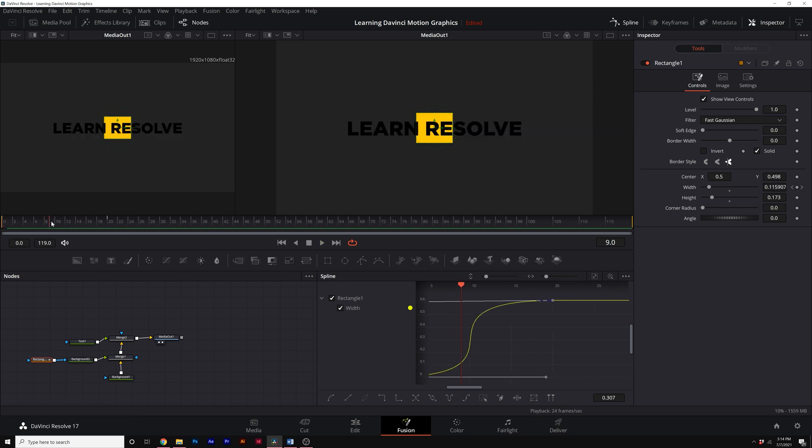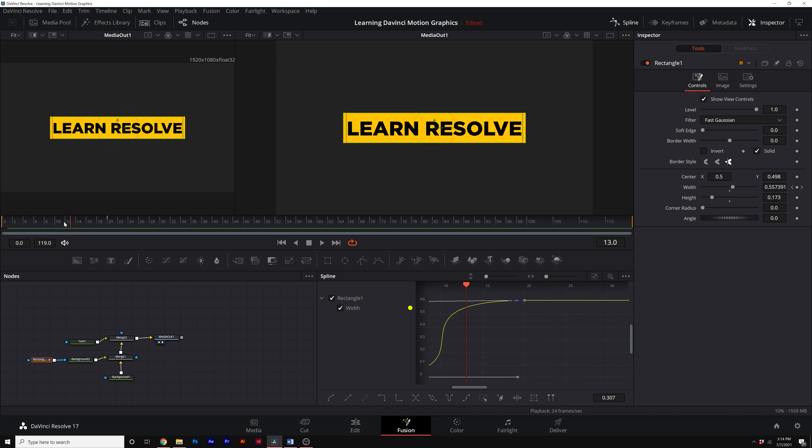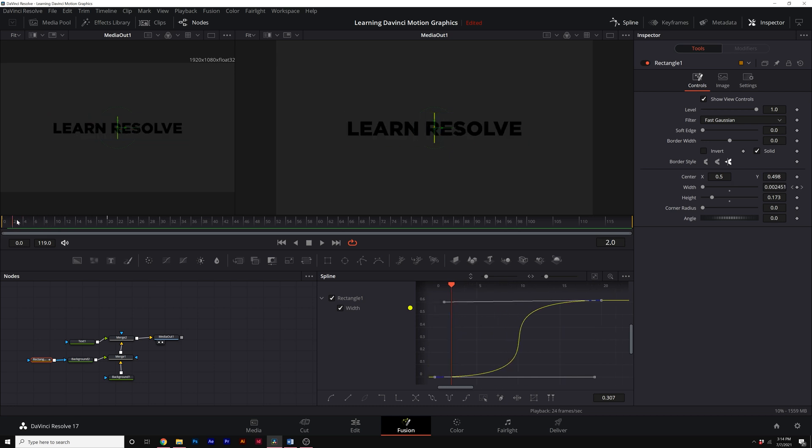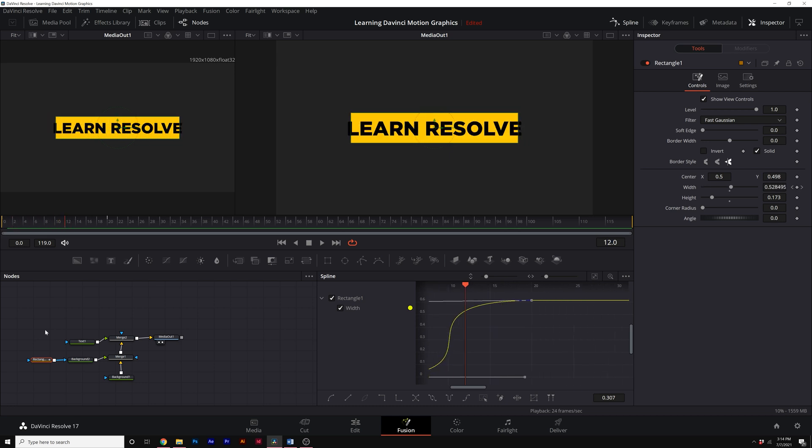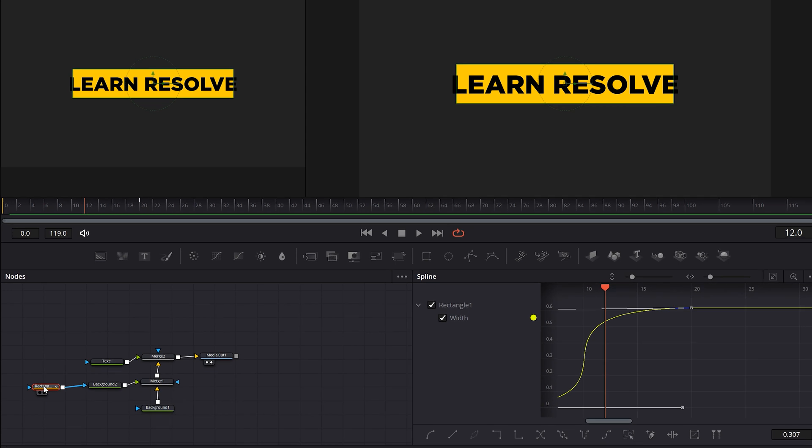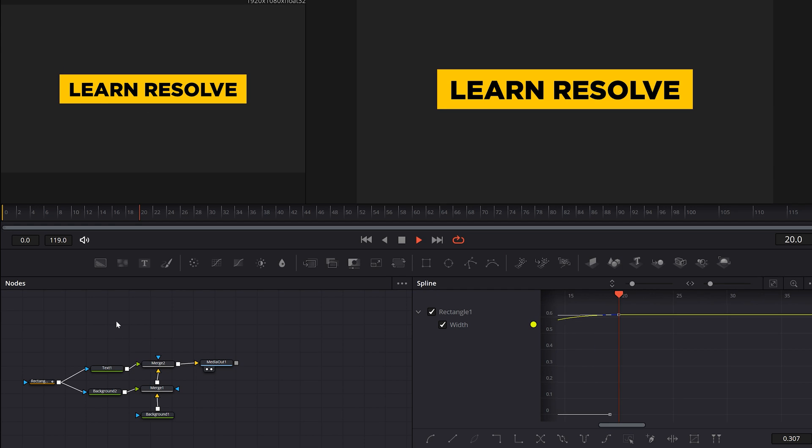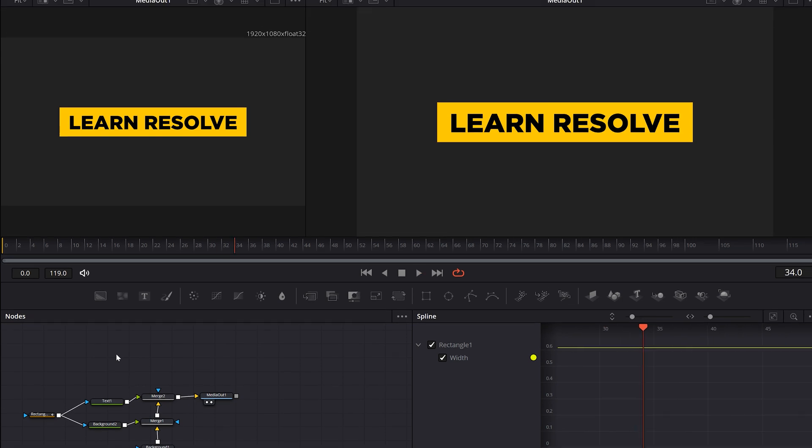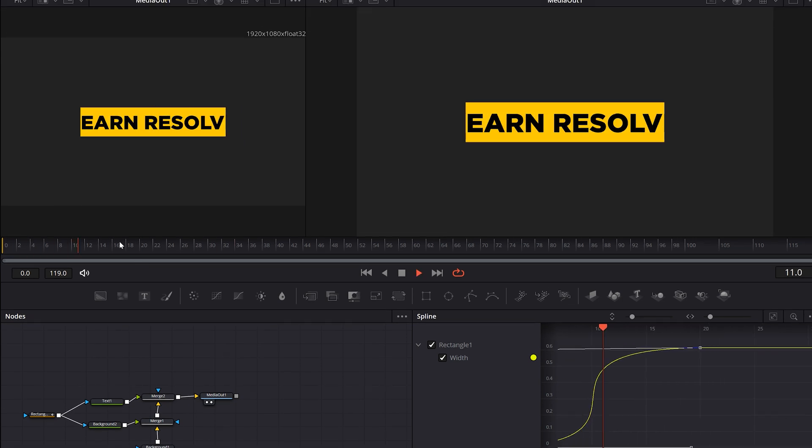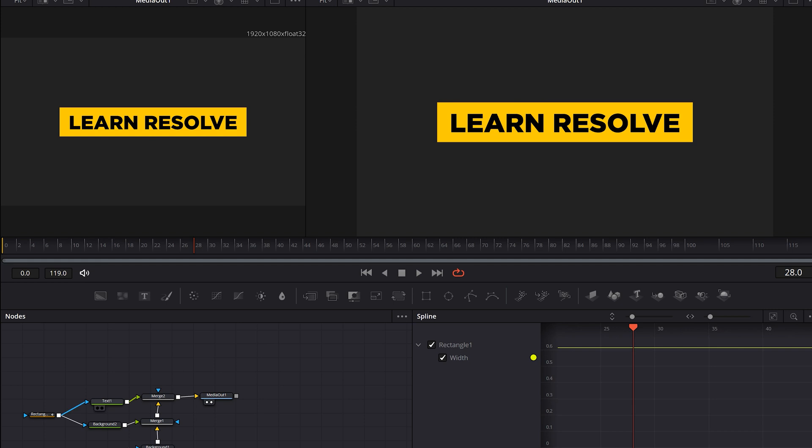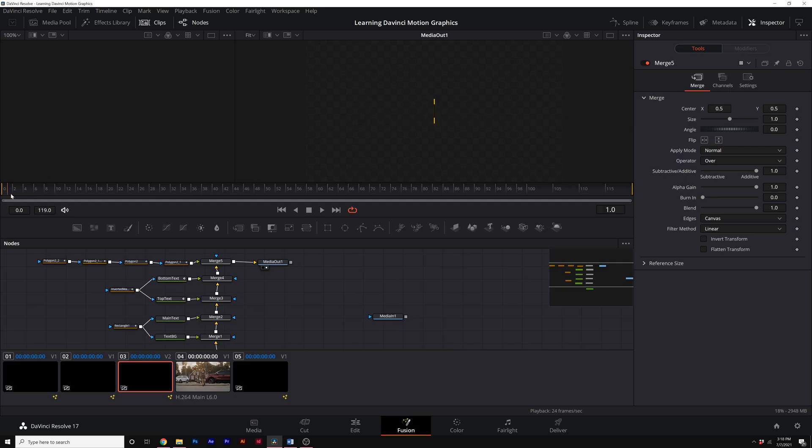So now for the third technique I want to talk about is using mask or mats to reveal on our title. Really easy to do this. What we'll do is take a rectangle one and we'll just draw a point to text one like that. Boom. Our title is revealed on by the title and that's so easy to do and it's very clean here in the node graph.